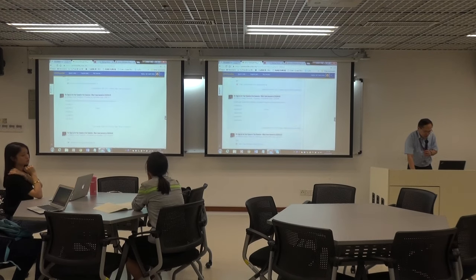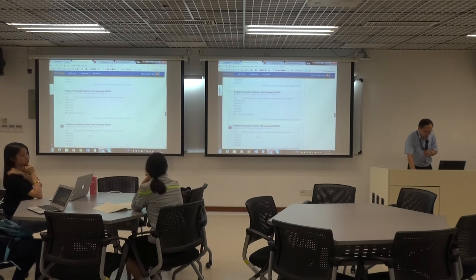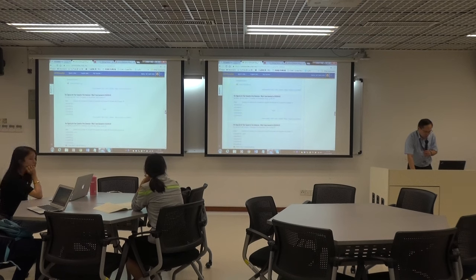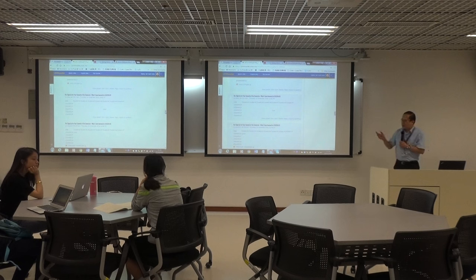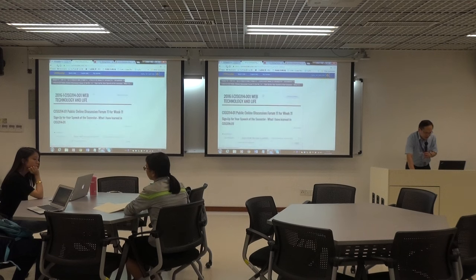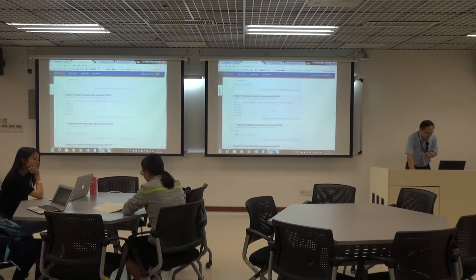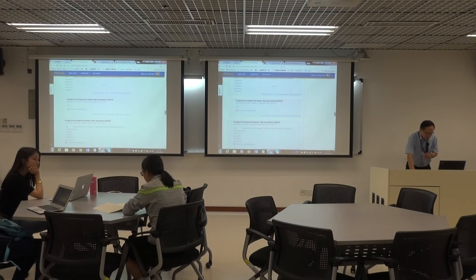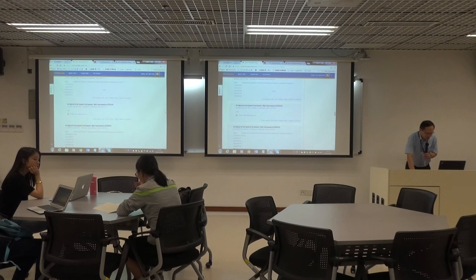The first one is KOKO. KOKO, have you uploaded your PowerPoint yet? Let's double check. Okay, so that's KOKO's PowerPoint. After KOKO it will be Alice, I think. So let's give KOKO the 10 minutes of her speech.